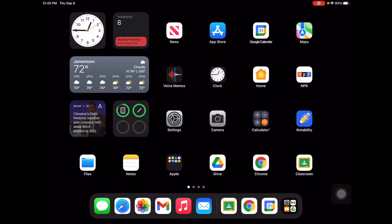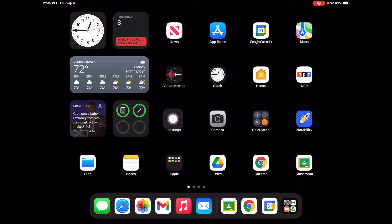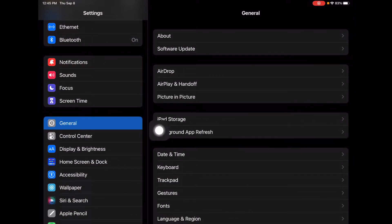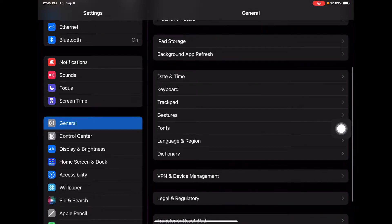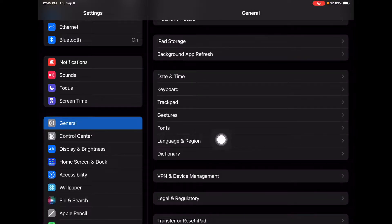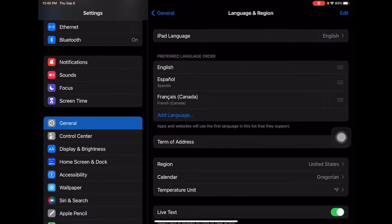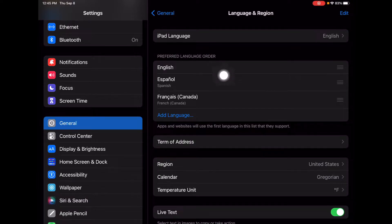The first thing we're going to do is set up our iPad for multiple languages. I'm going to take my cursor and show you the settings gear. If I click the settings app, I'm going to scroll down to General on the left hand side. When I go to General, you'll notice there is a section called Language and Region. You can set your preferred languages here under preferred language order.